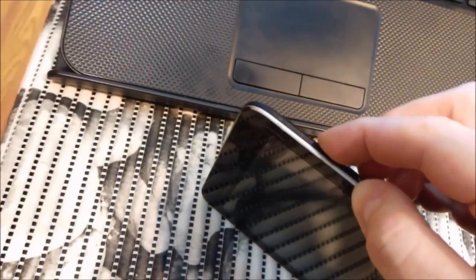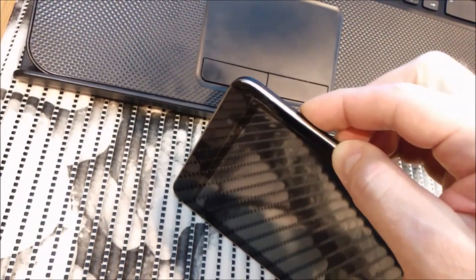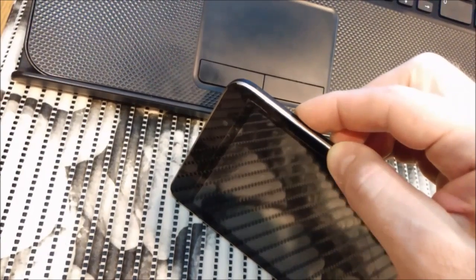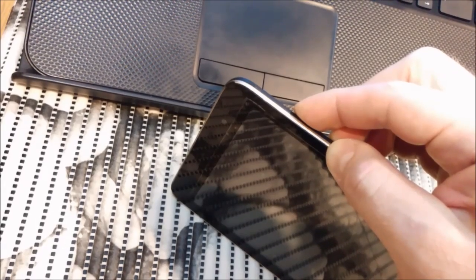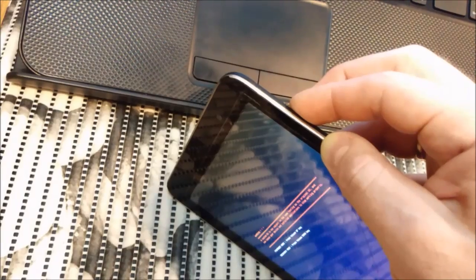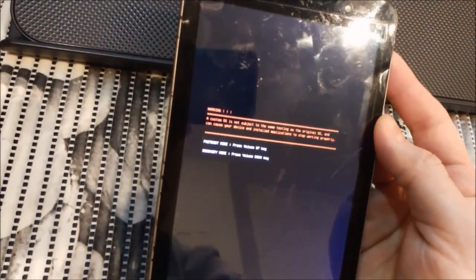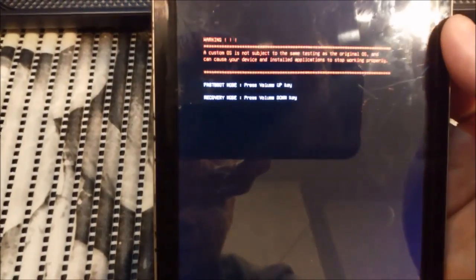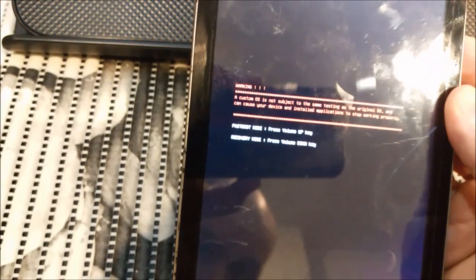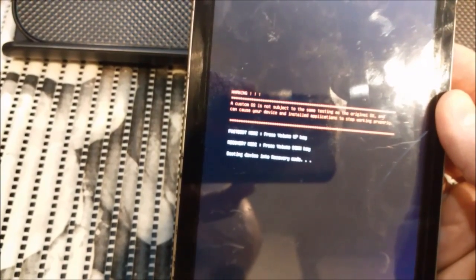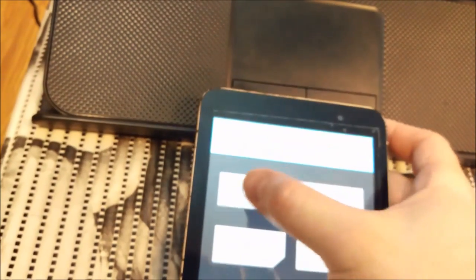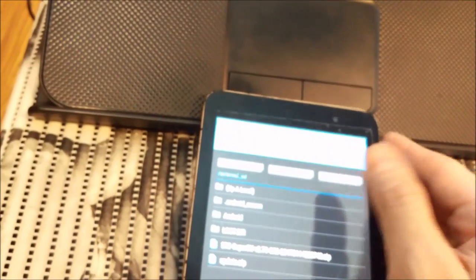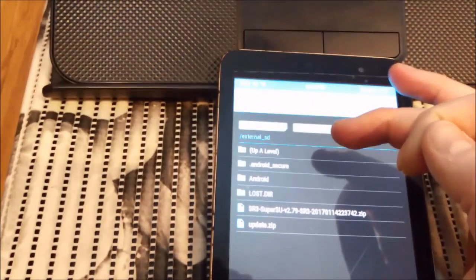So to reboot into recovery - volume down button and press power, keep them pressed. Release power, keep pressing volume. Now you got that menu. If you press volume up, you get to fastboot. And if you press volume down, you will get to recovery. So we need the recovery.